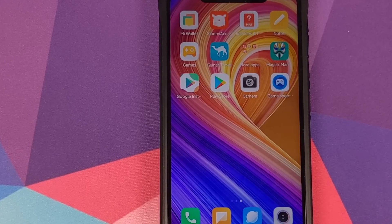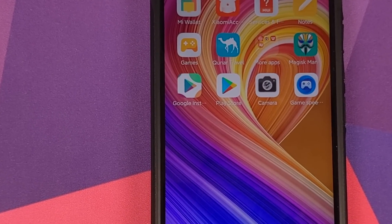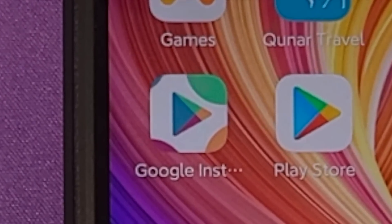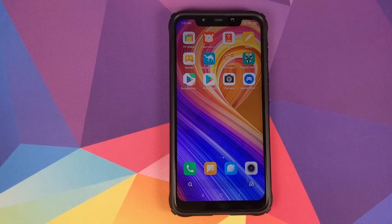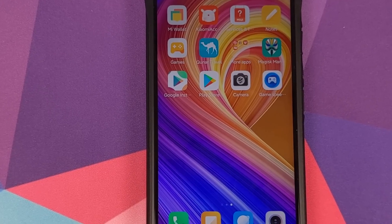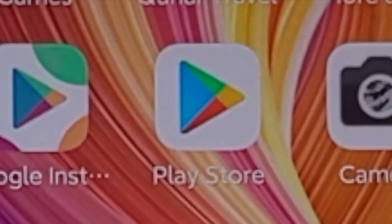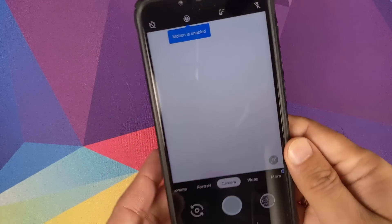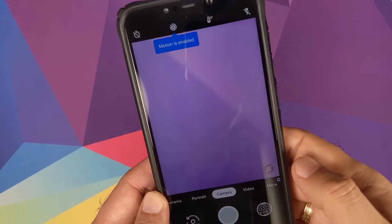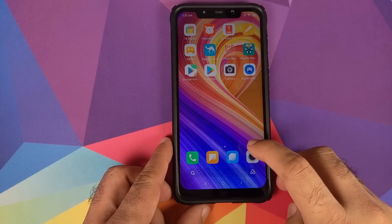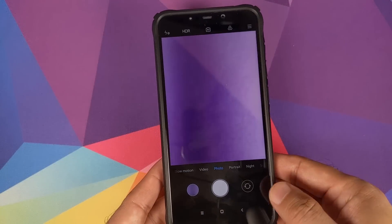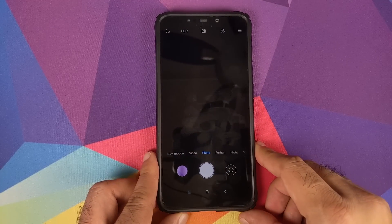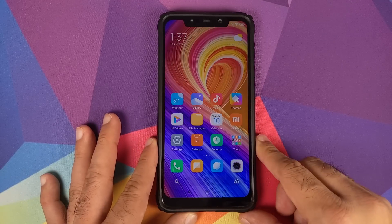There is an application called Google Installer, linked in the video description. Install it, connect to the internet, and follow the on-screen instructions to install Google apps including the Google Play Store. Once Google apps are installed, you can install Google Camera — we have version 6.2 installed and it's working great. Xiaomi's Mi Camera is also installed out of the box and works fine with no lags or issues.